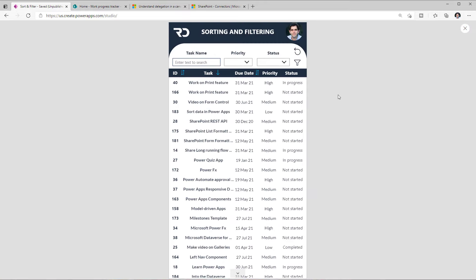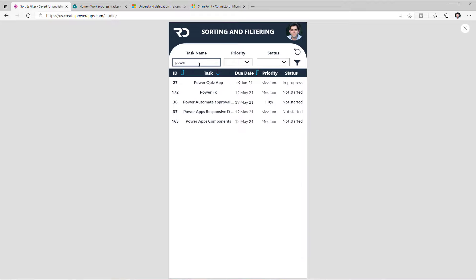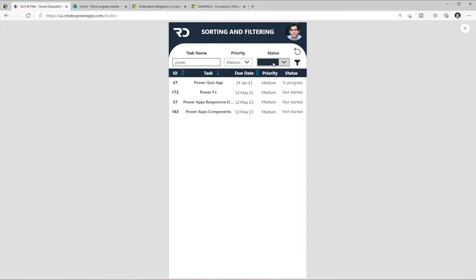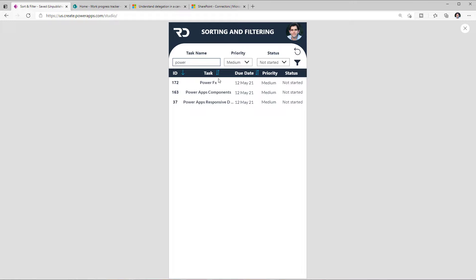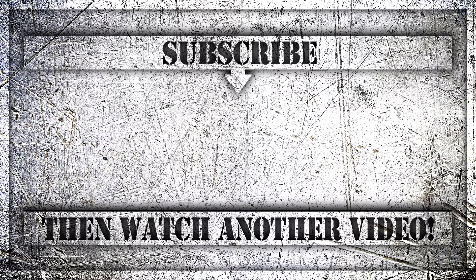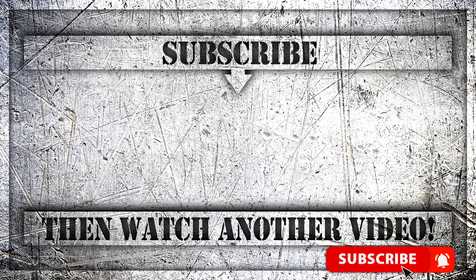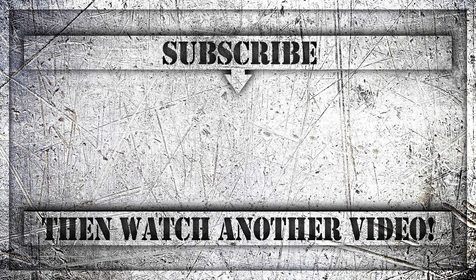Let's preview and test: I search for tasks beginning with 'power', filter by priority medium, status as not started, and sort by ID descending then ascending, then switch to the title column sort. Everything works together. If you enjoyed this video, please like, comment and subscribe to my YouTube channel — thank you so much for watching.